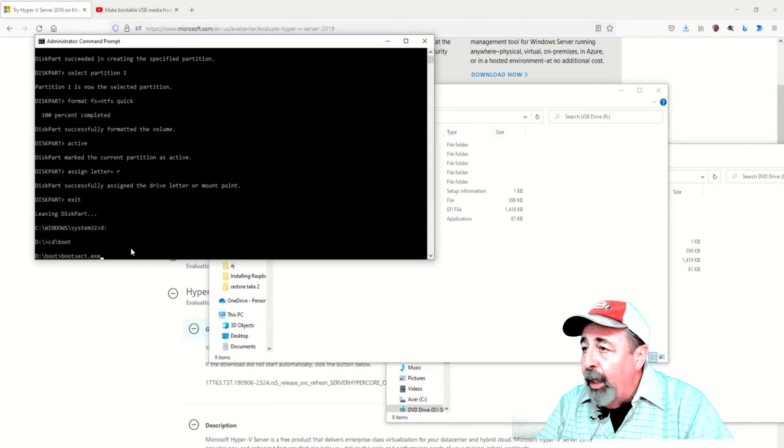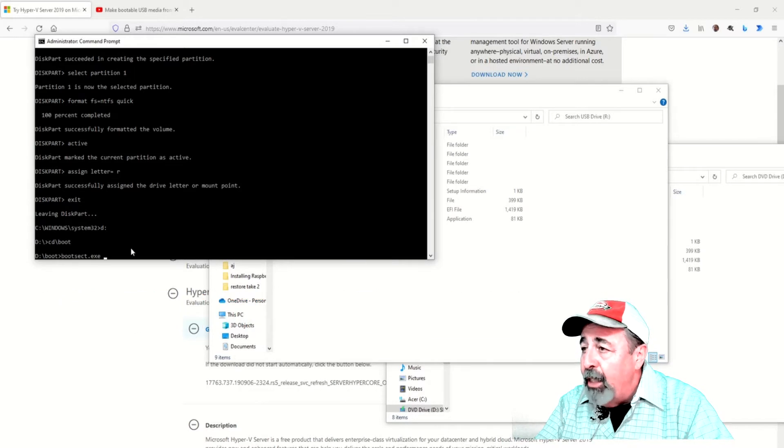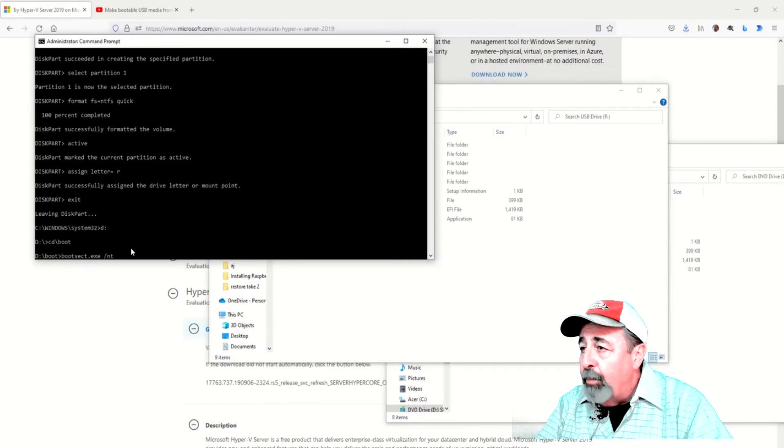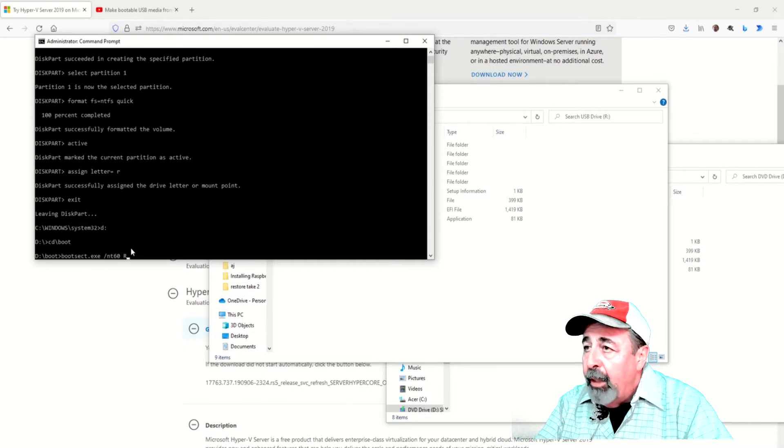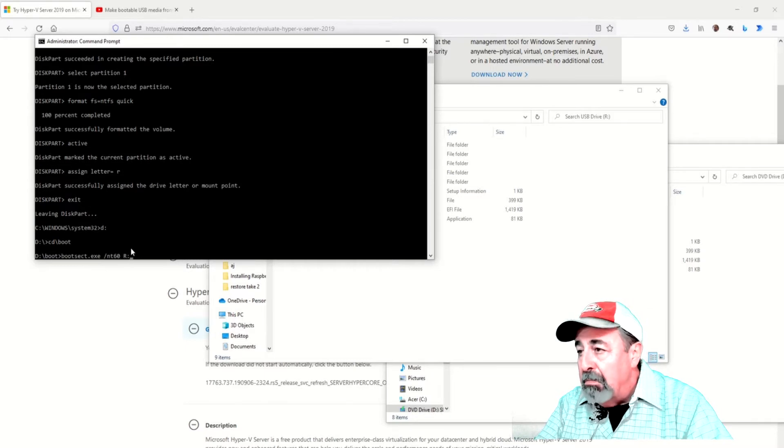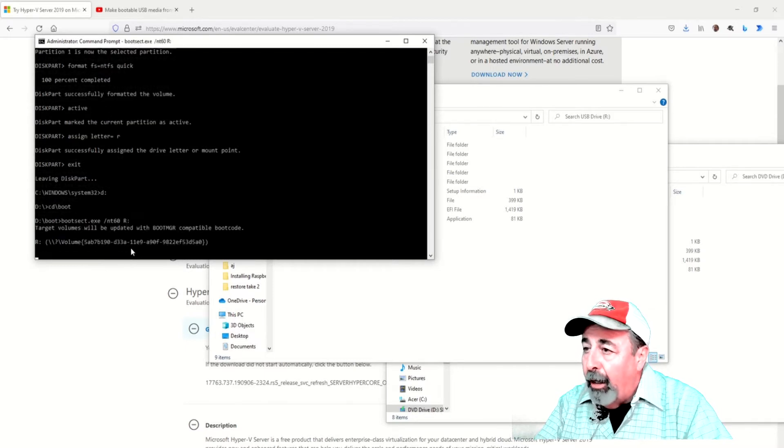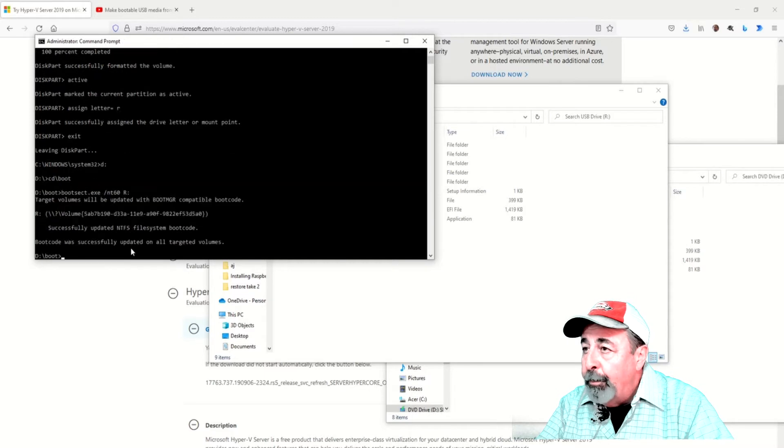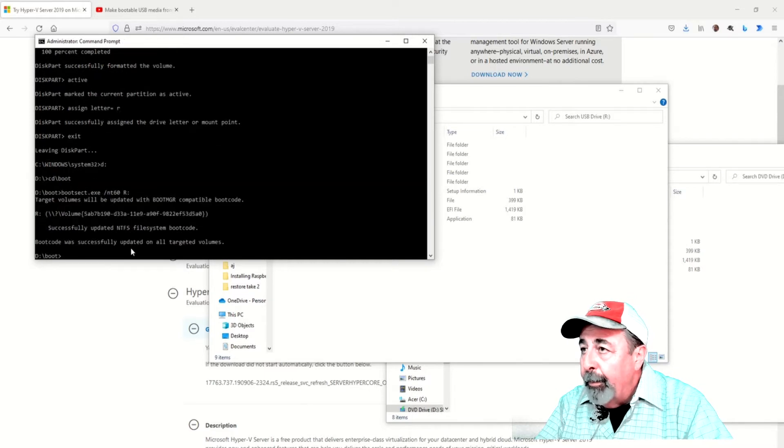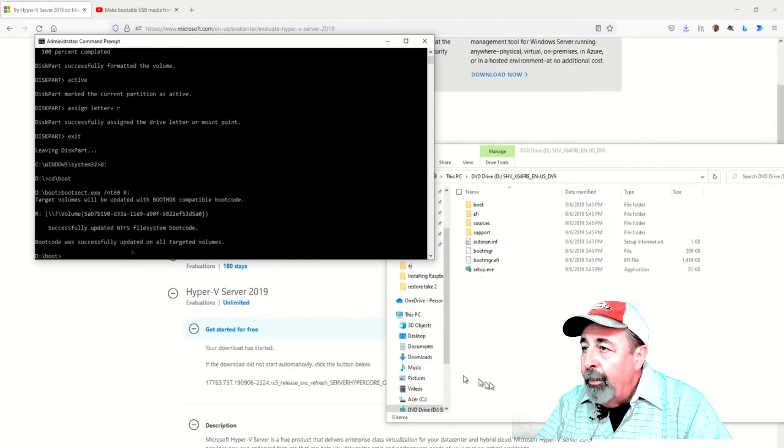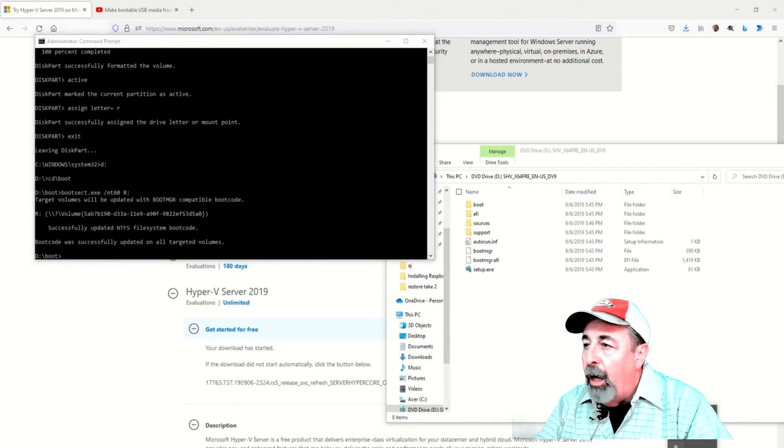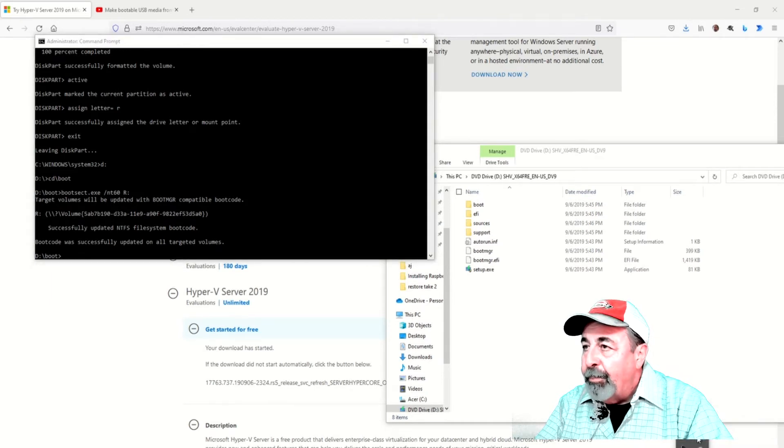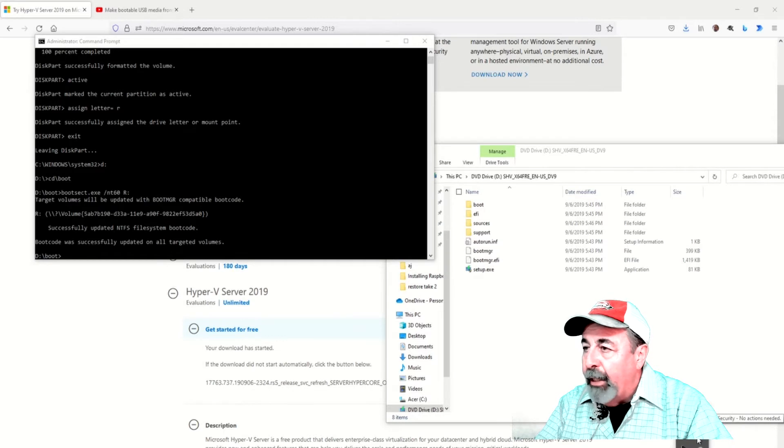Here you're going to run the bootsect.exe command with NT60 parameter targeting the drive letter of your USB stick. In my case it's the R drive. Now the USB memory stick is ready to boot from to install Hyper-V server. So we'll go ahead and eject that.